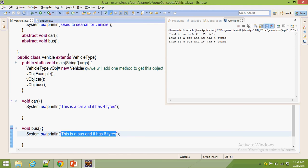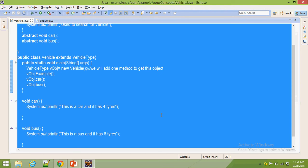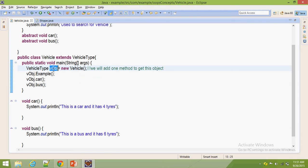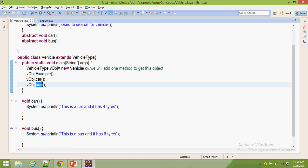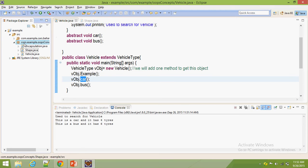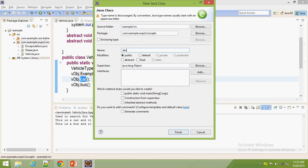Now here we might have a doubt: how does abstraction happen using this abstract class? Abstraction means this whole code shouldn't be visible to us. What we have to do is declare one external method, and by using that external method we access the object. That object contains properties — for example car and bus methods. If you want to get the property of a car, we can get it using the object dot car method.